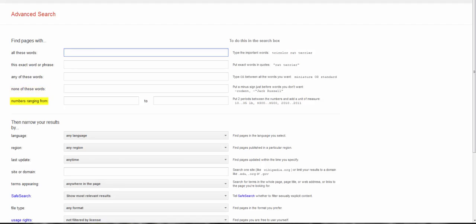You do have the option to have a number range, though I don't use it. I can see that it might be handy in some cases. Alright, so let's do an example search.